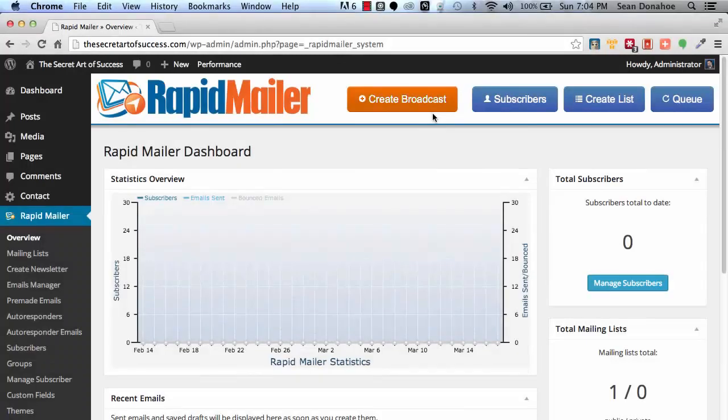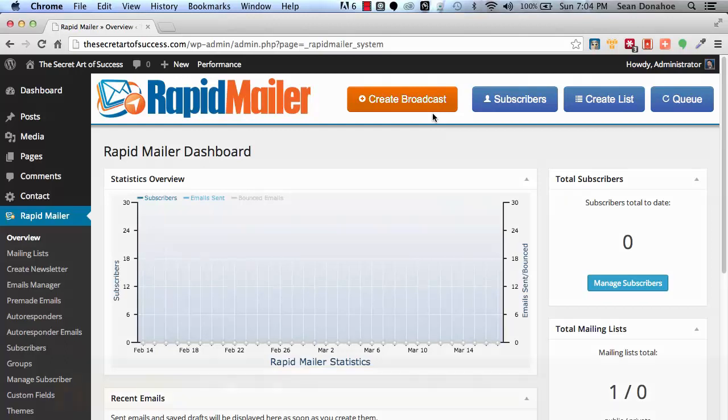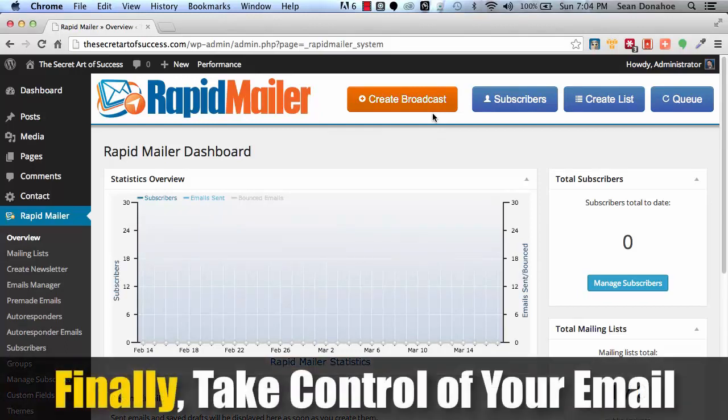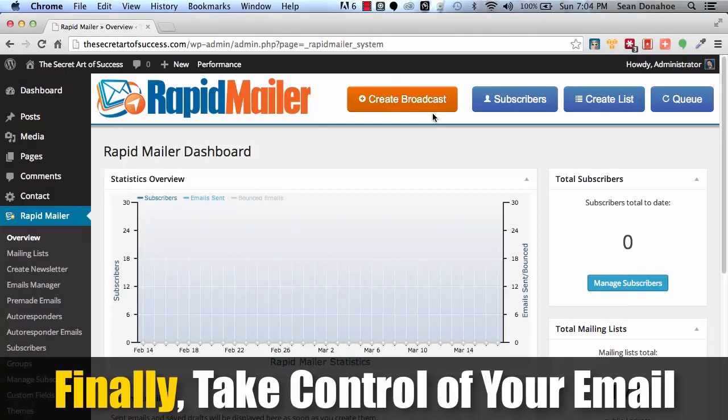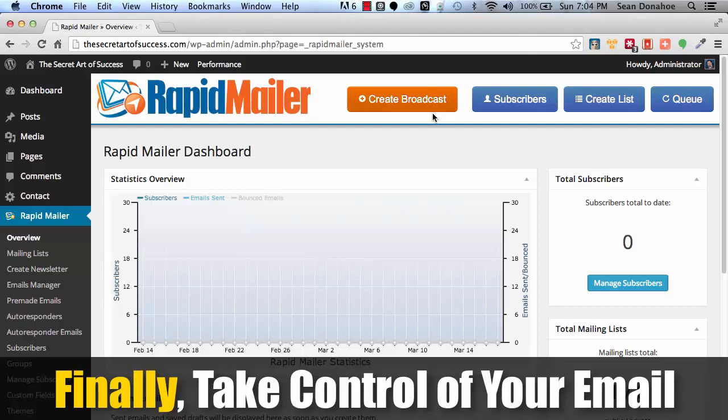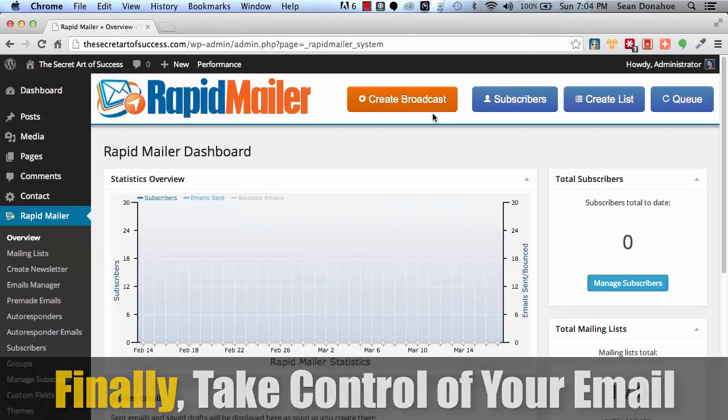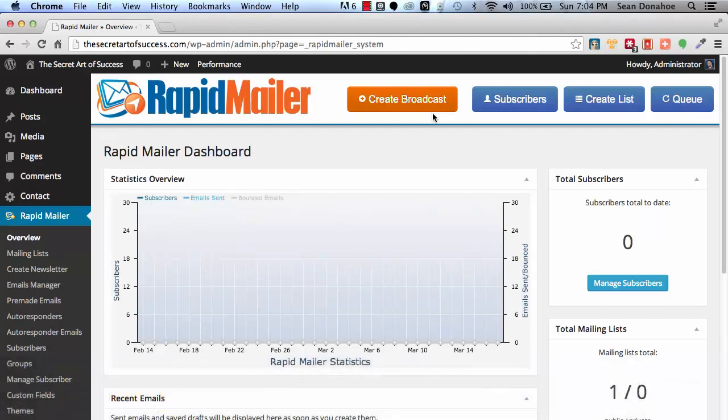Hey there, this is Sean Donohoe and welcome to IMSE Rapid Mailer. This is a quick demo of this incredible autoresponder and email management tool that we have built for anyone that is list building, has a list and wants to put themselves in full control.